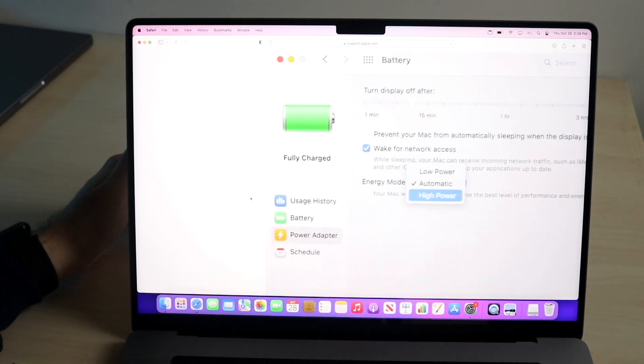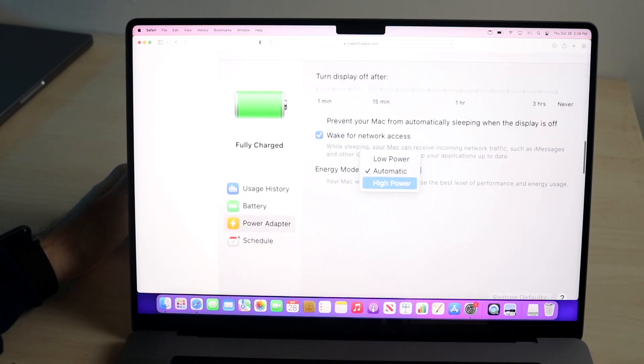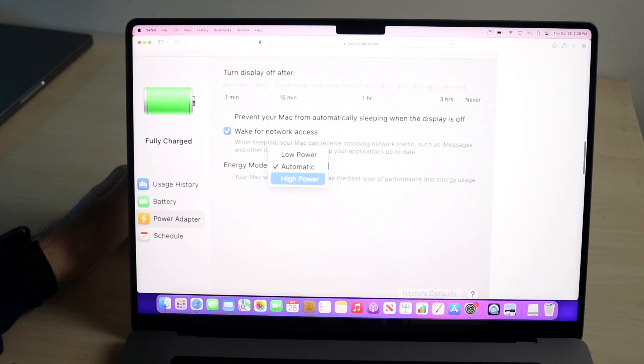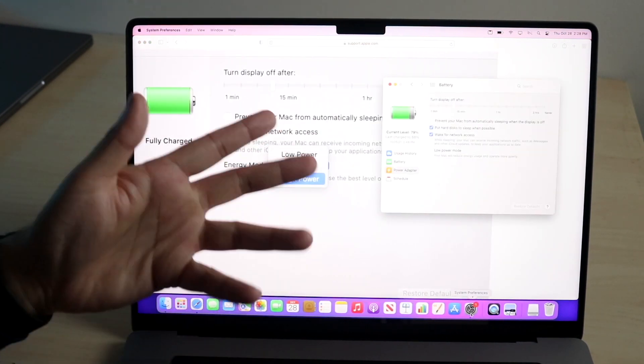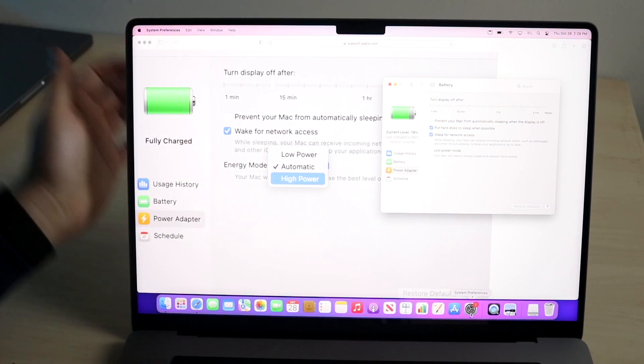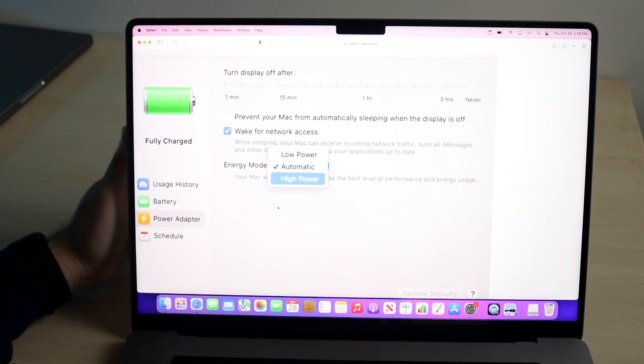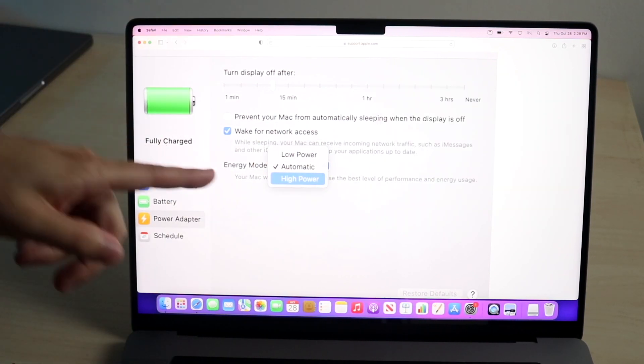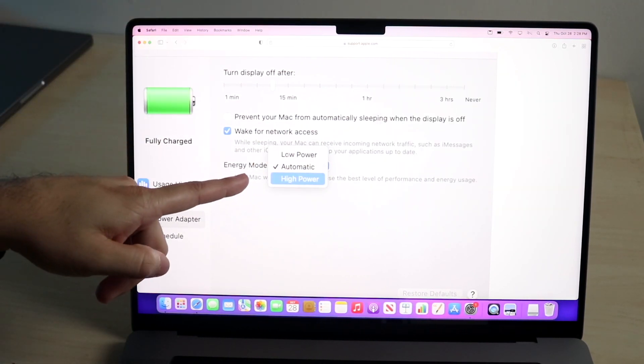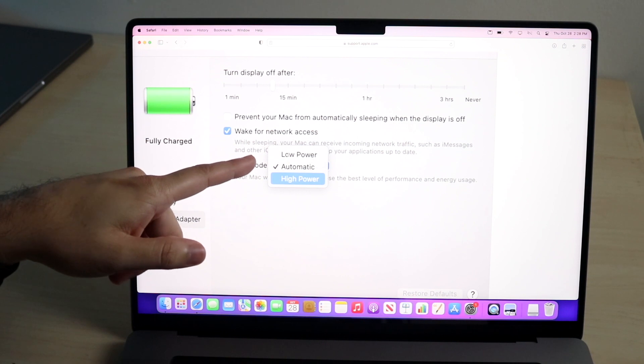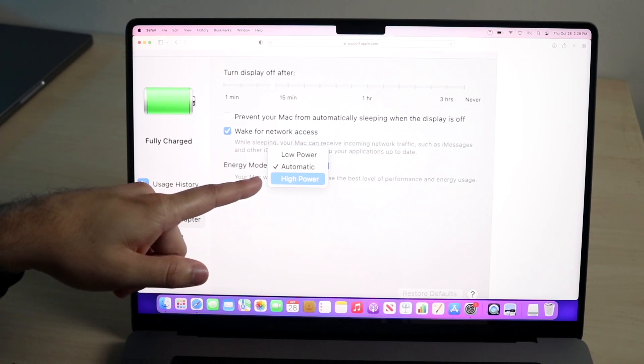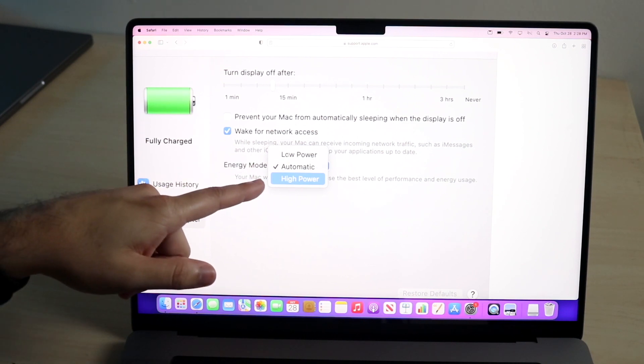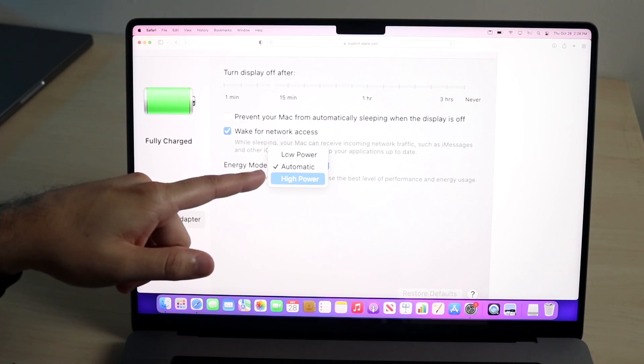It tells you the same thing. Go into Battery, and then you'll see this Power Adapter option. But instead of the option that I have, where it says low power mode and nothing else, you'll see this new Energy Mode option. You can choose from Automatic, low power mode, or high power mode right there.